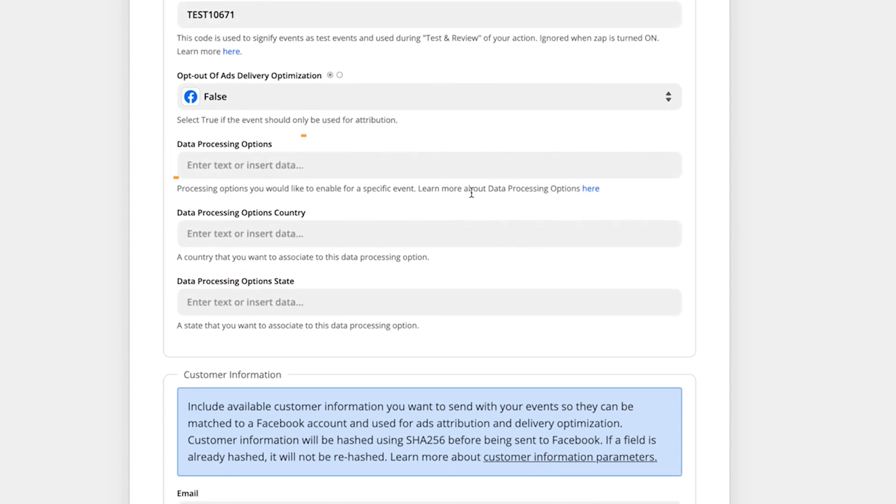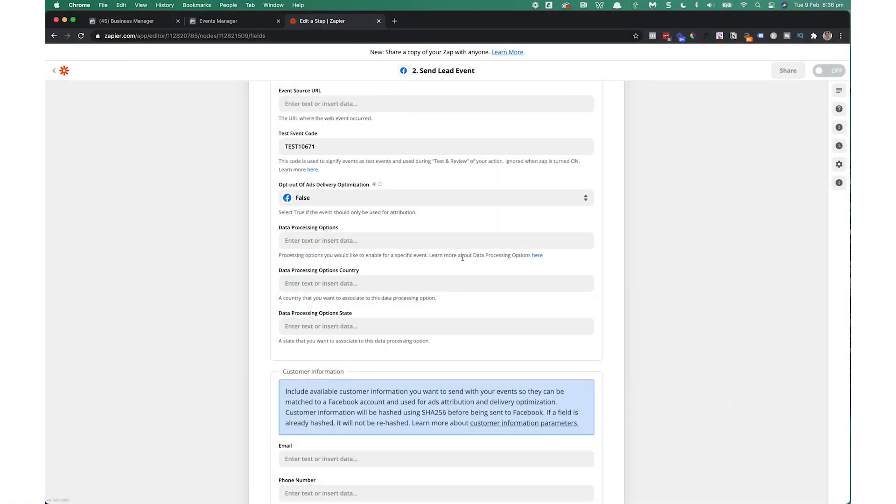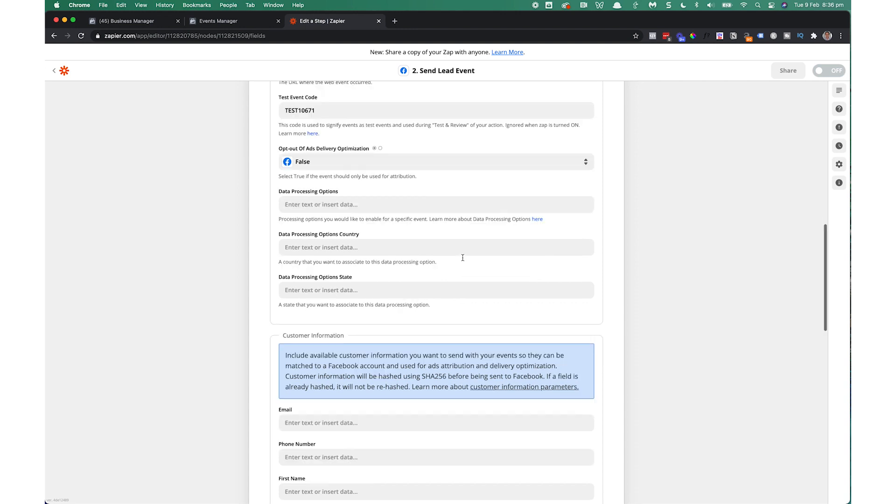Data processing options. Now, this is related to the new laws in California that limits some data processing stuff. You can enter things in here. It's optional. If you don't enter anything in here, Facebook will automatically determine whether that person is in California and treat their data appropriately. So I just leave that blank at this point in time. So now we go down here, this is a really important part. It's the customer information.